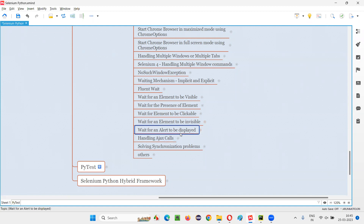In order to perform some operations on the alert, we have to first wait for the alert to be displayed on the page. Without waiting, if you try to perform the operation on the alert and the alert comes with a delay, Selenium will not wait for the alert by default and it will give you some exceptions. To avoid that, first we have to wait for the alert to be displayed on the page. Once we wait and the alert comes, then you perform the operation on the alert. That's the proper strategy.